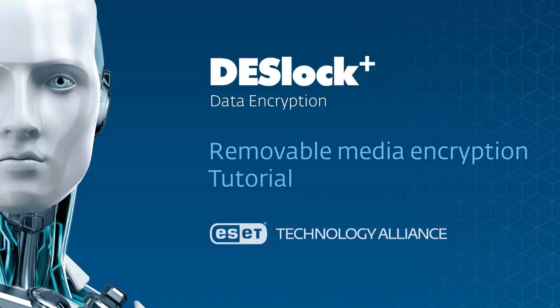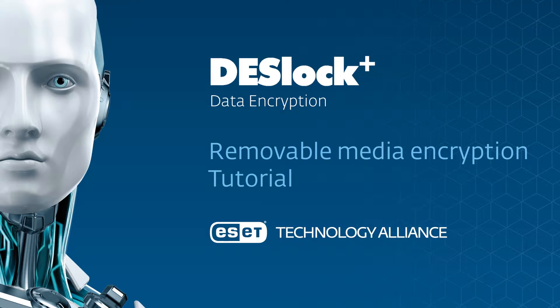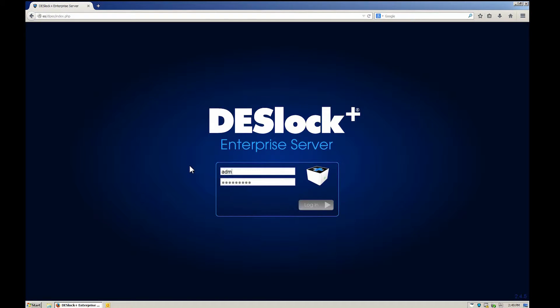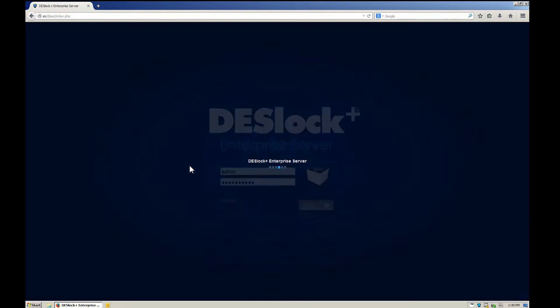Welcome to this Deslock Plus encryption instructional video. In this section, you'll learn how removable media encryption works in Deslock Plus.